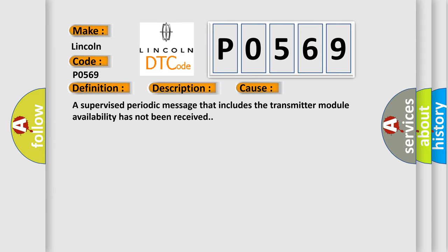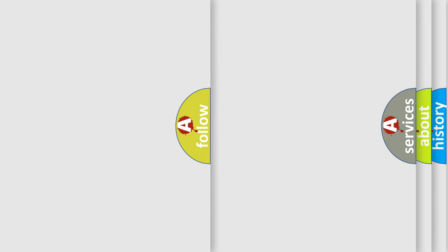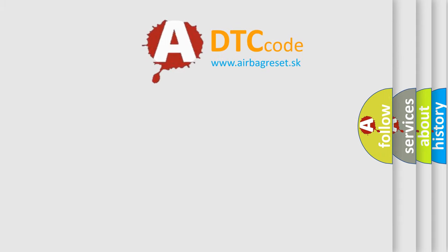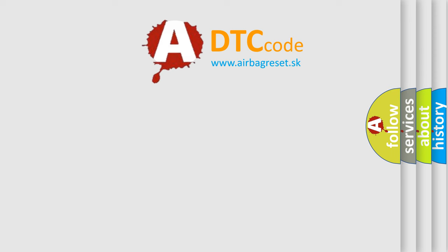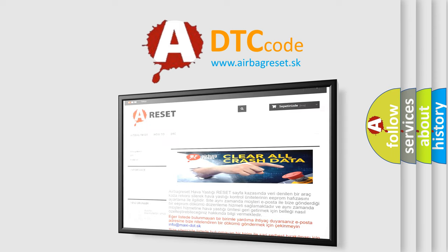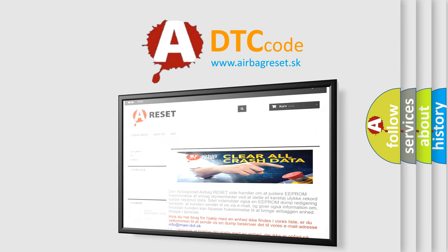The Airbag Reset website aims to provide information in 52 languages. Thank you for your attention and stay tuned for the next video.